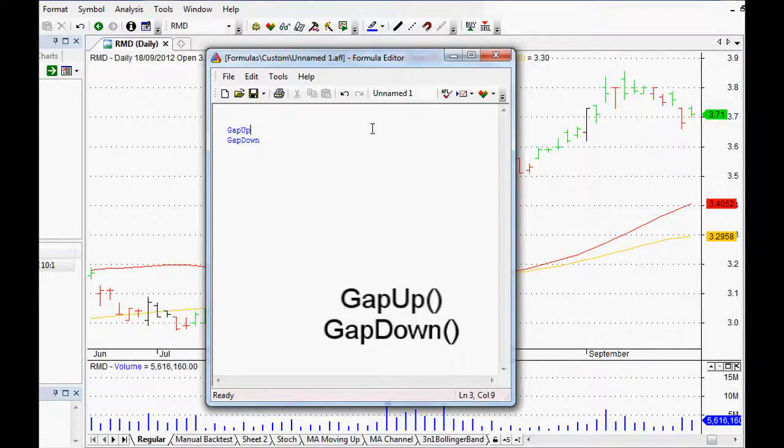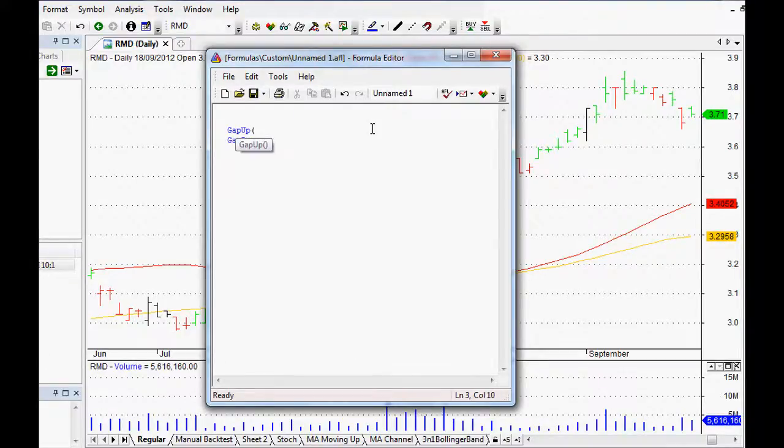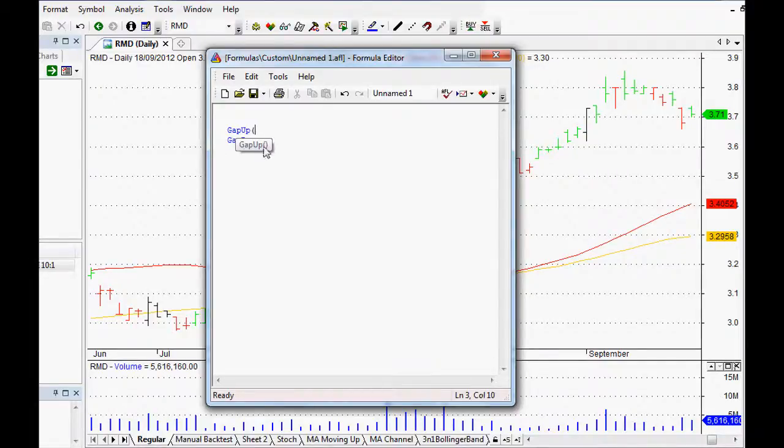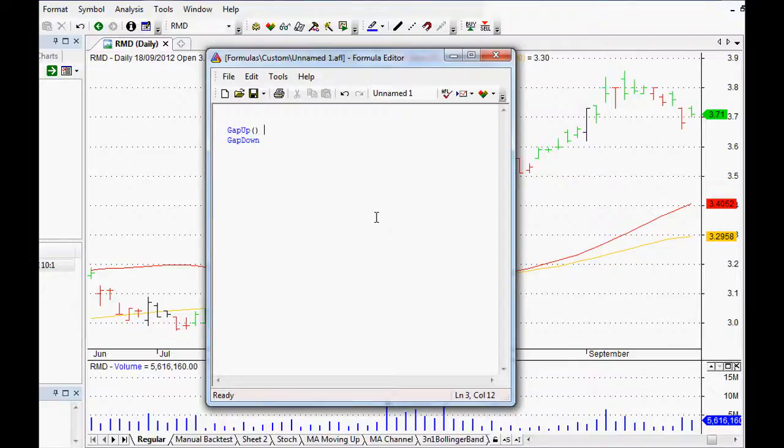As you can see when we type in those two things, it actually turns blue. That means AmiBroker recognizes it and it wants us to open up a bracket. When we do open up the bracket, it tells us what it expects, and it's not actually expecting anything, which is just lovely, so we can close the bracket very easily.